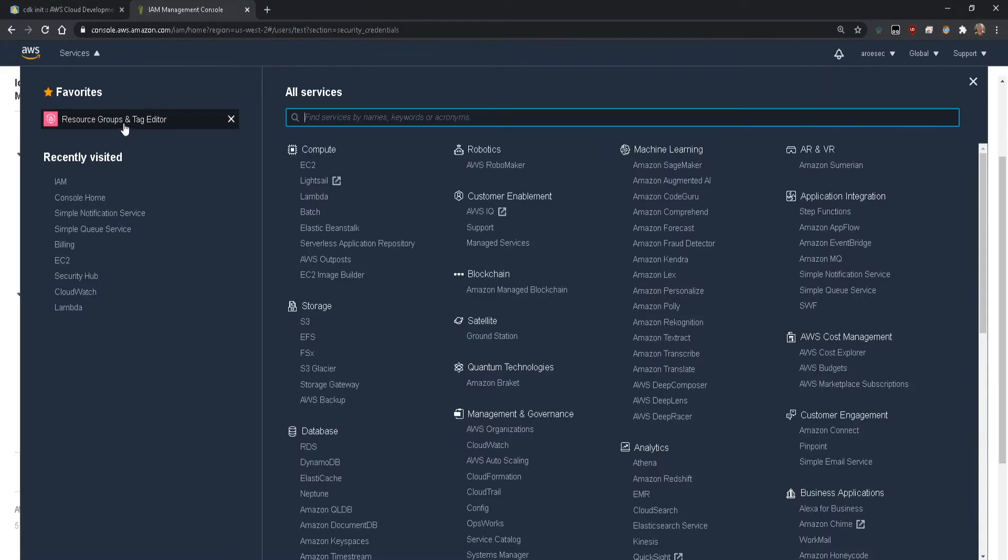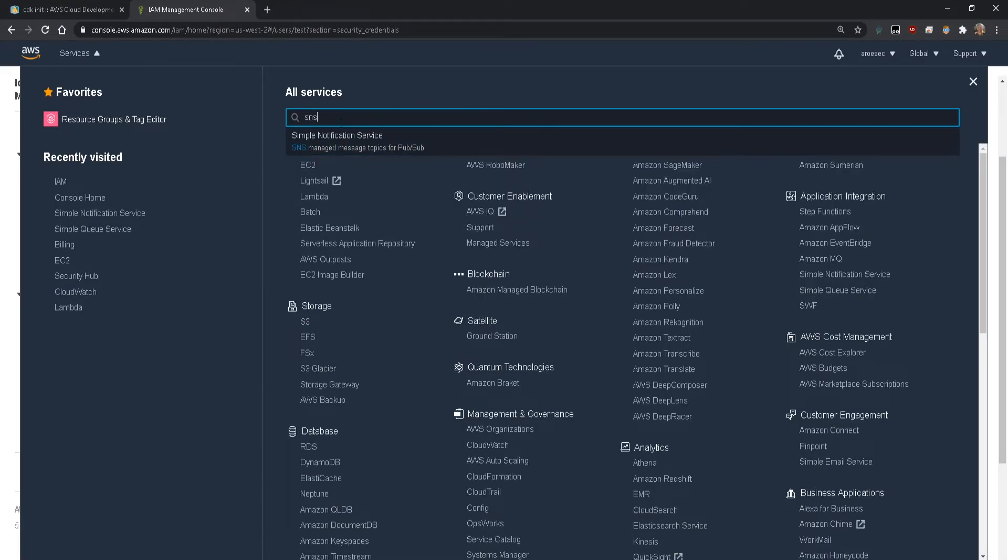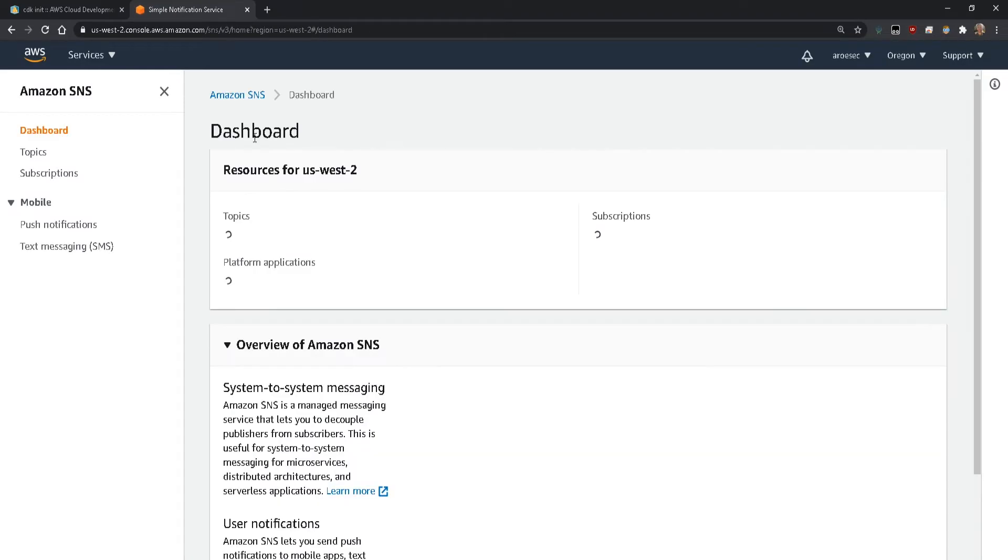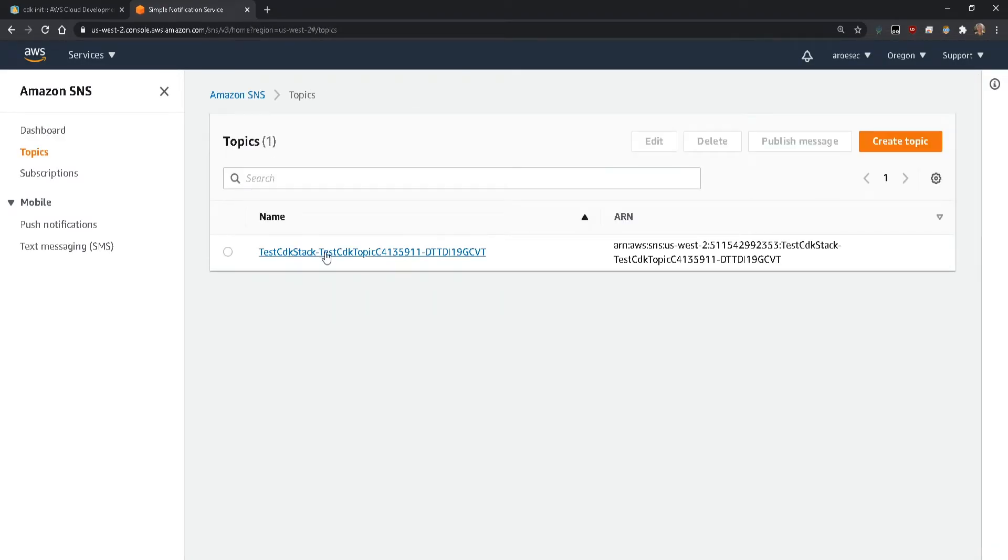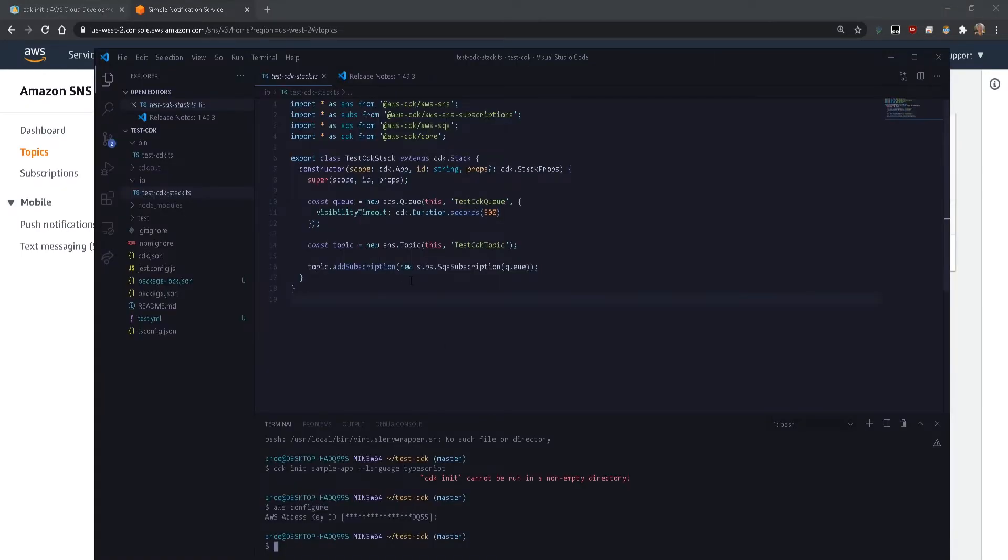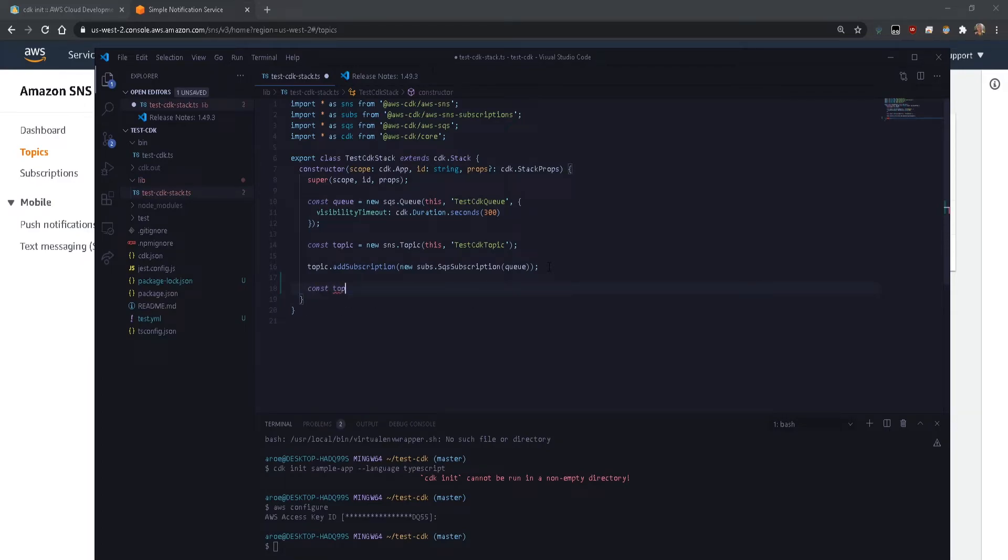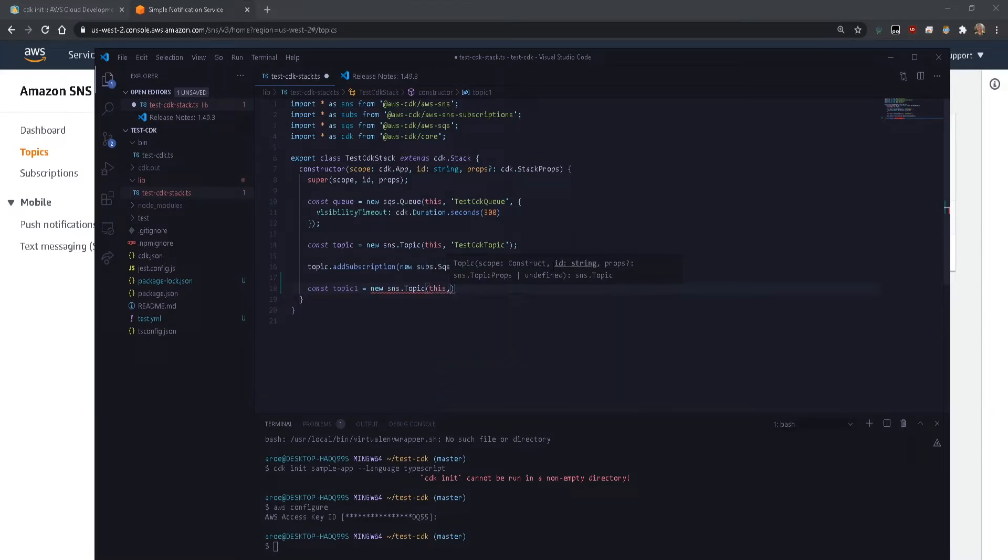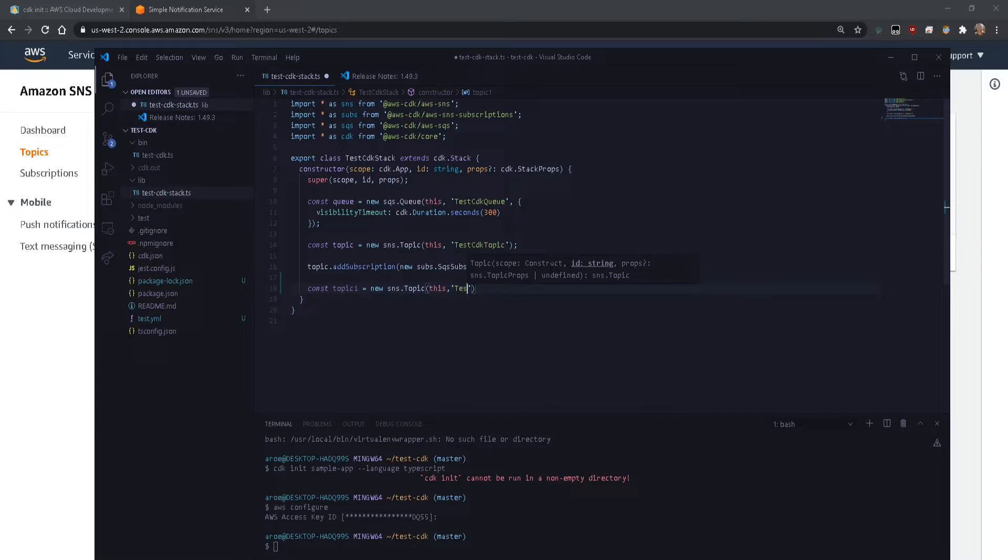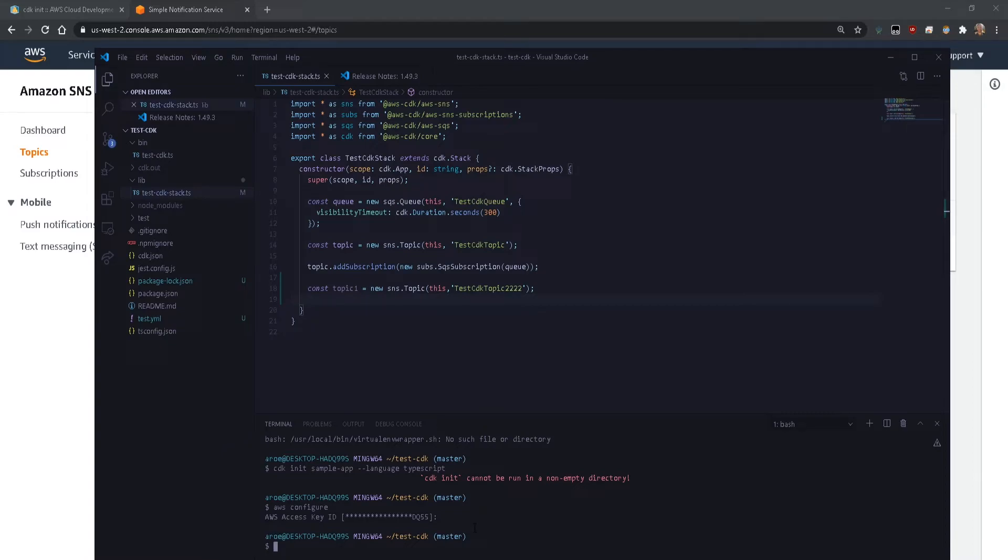But essentially what this is going to do if we were to deploy this, it's going to deploy an SQS queue, an SNS topic, and then it's going to subscribe that SNS topic to that SQS queue. And it's going to do all that in the account that we did the AWS configure with. So whatever account you configured or authenticated with the CLI, it's going to push that code there. Now in my own account, I already have that code and I already have that stuff deployed as you can see here. But just as a test case, let's create a new one just for proof of concept. So if I wanted to create another SNS topic, I would do topic1 equals new SNS.Topic, this, that just declares the app, that's a very standard thing, test-CDK-topic-222, I'm just trying to identify it very well. And that should create the new topic.